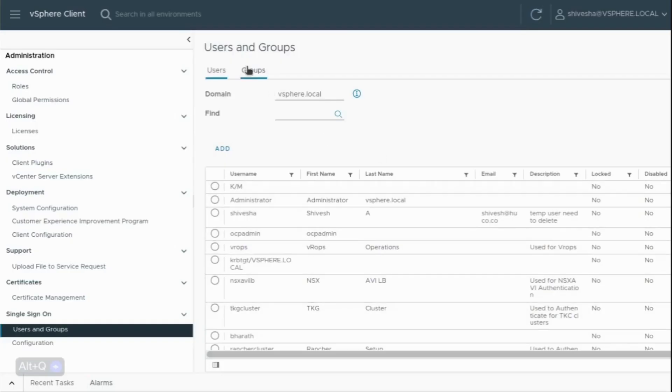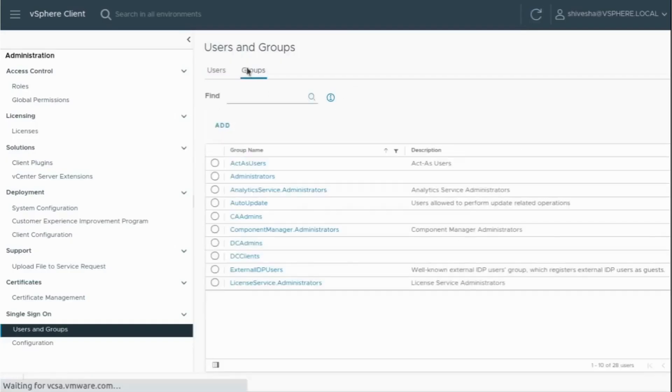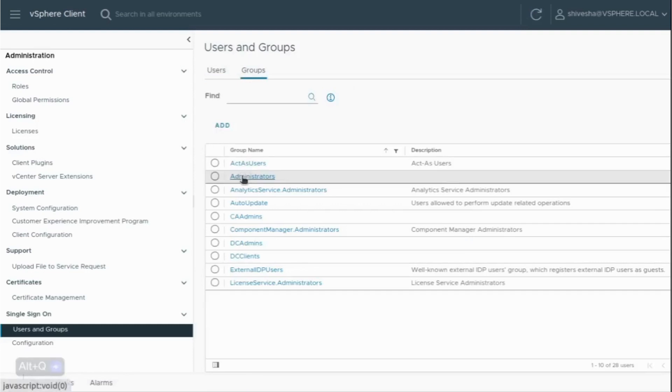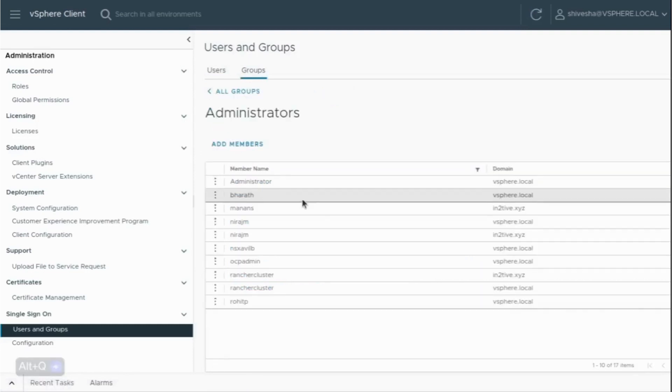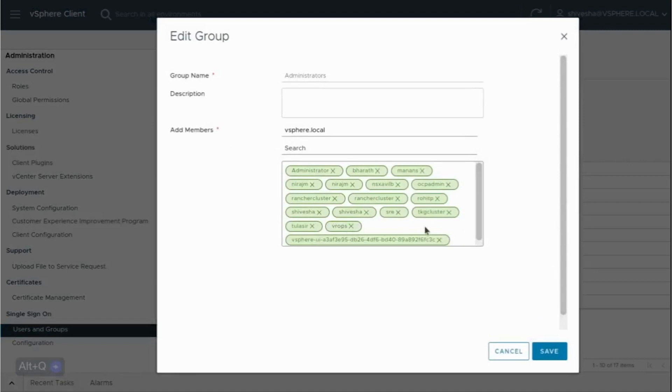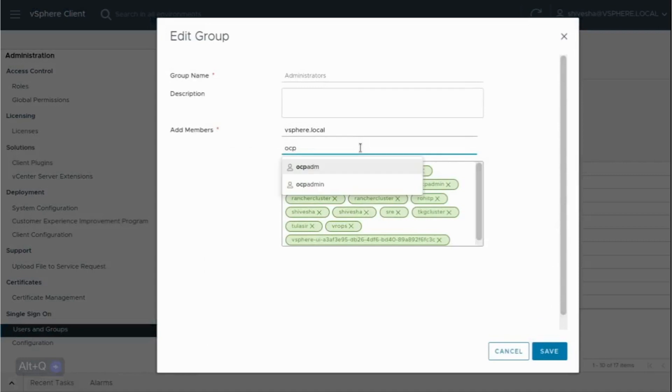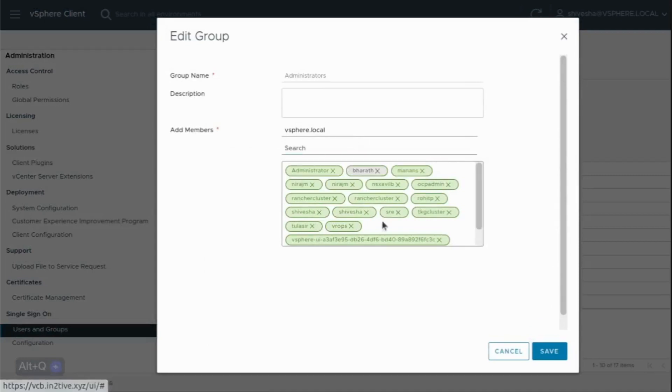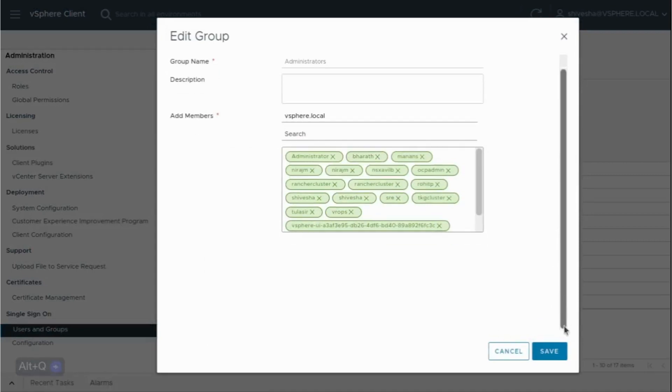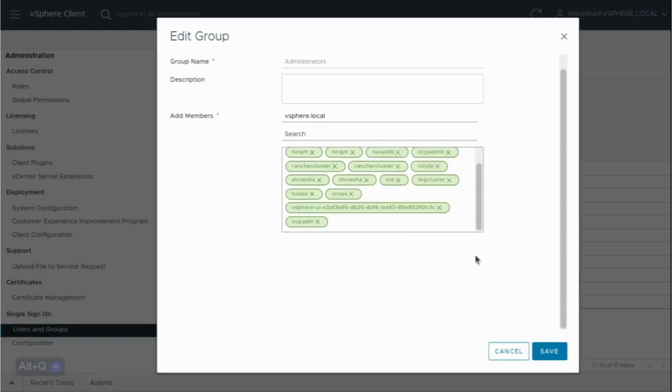Now we need to add it to the admin group. We'll have to add to member, so we'll just search for the user we created. ocp.adm is the user. We'll add it.